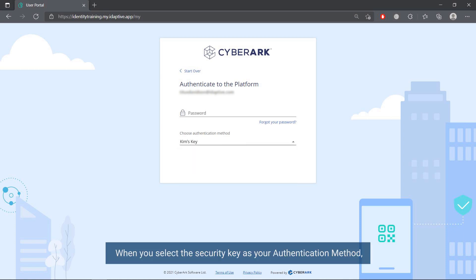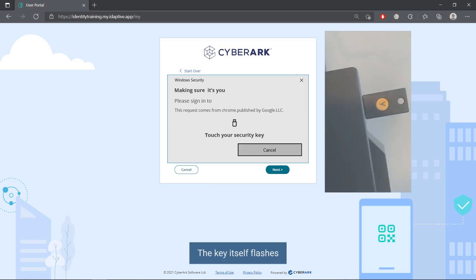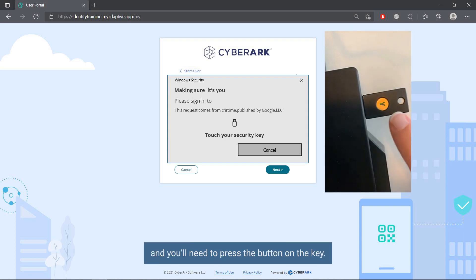When you select the security key as your authentication method, the system waits for a response from the key. The key itself flashes and you will need to press the button on the key.